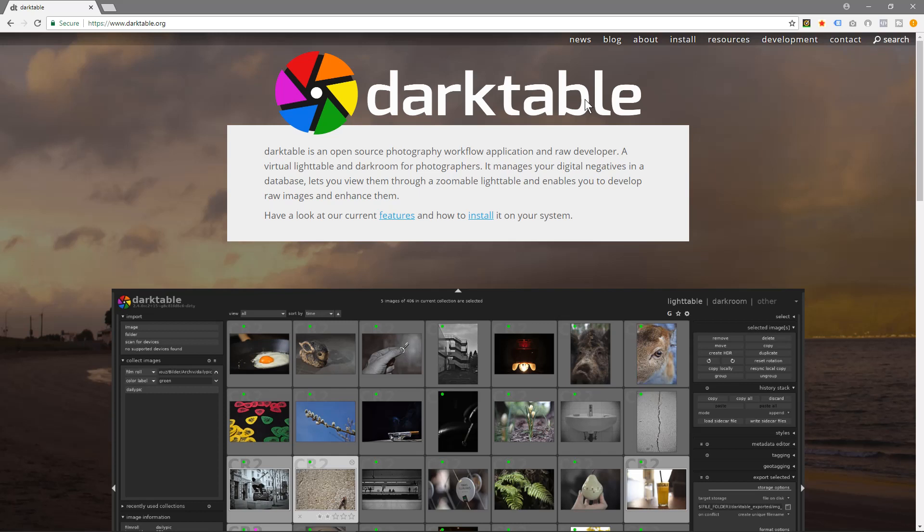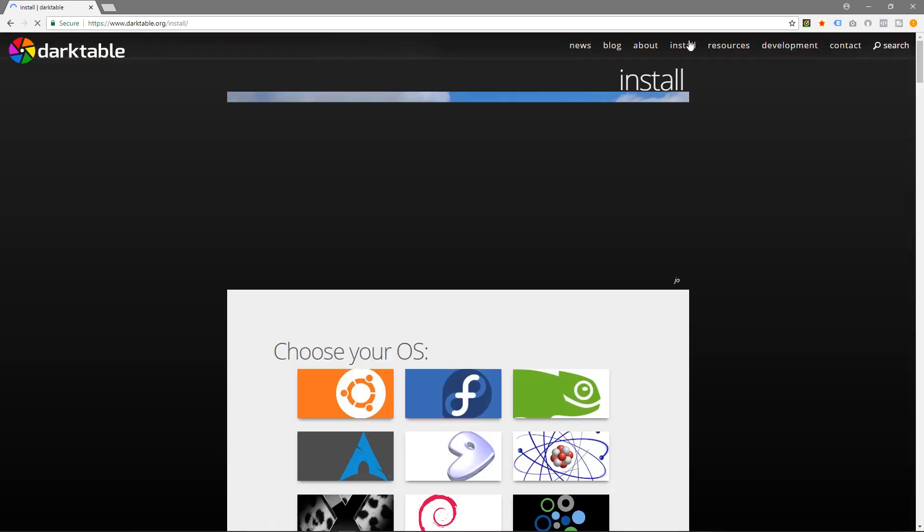It's very similar to Adobe Lightroom, for example. It's kind of like the open source free version of Adobe Lightroom. So to install this we'll click on this install button up the top here.